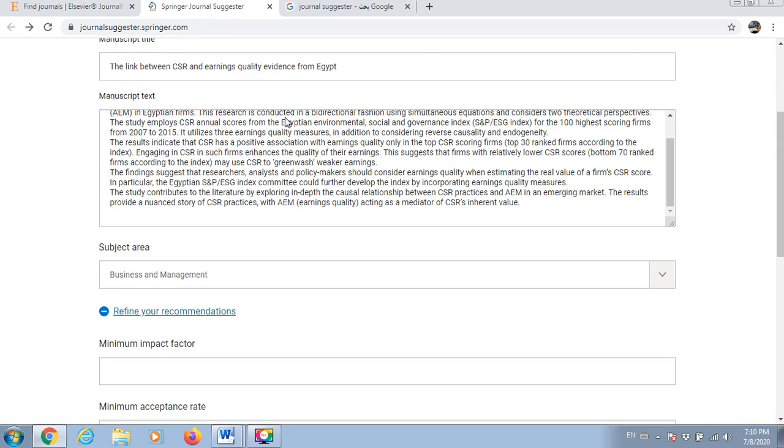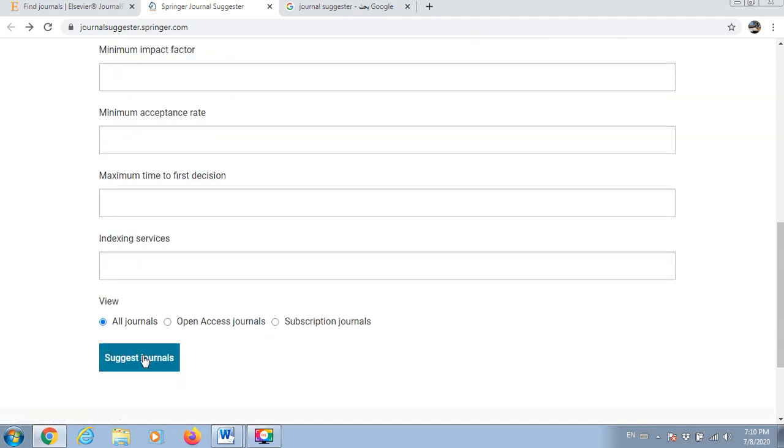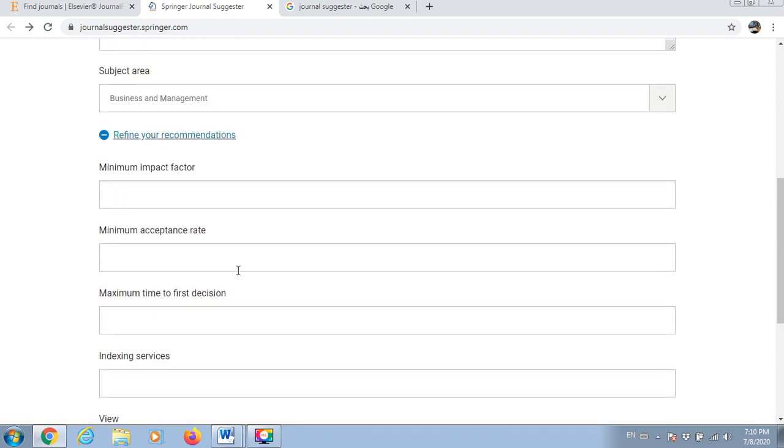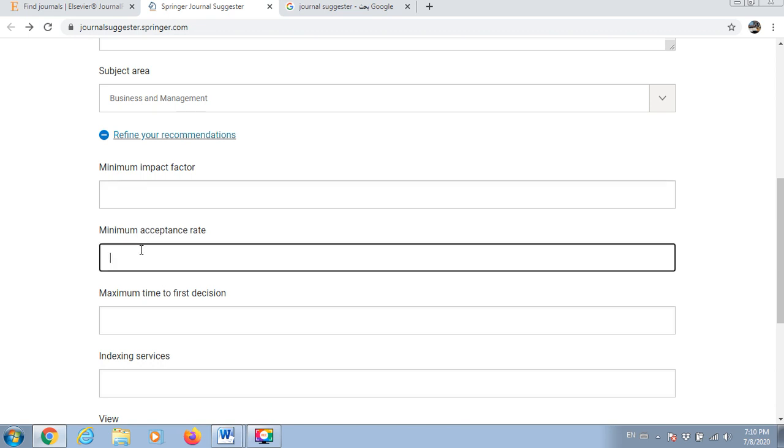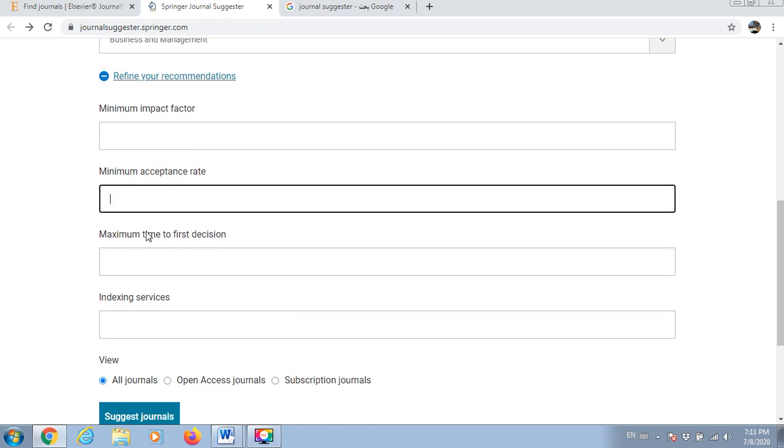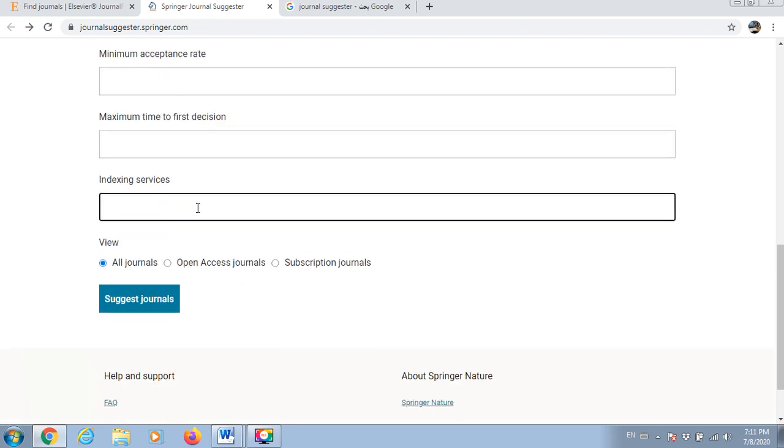You can start your search from here. You can refine your search. If you are looking for specific impact factor, you can write minimum impact factor, minimum acceptance rate, minimum how many days for the first decision to be made, indexing services. You can search all journals, open access only, or subscription journals.